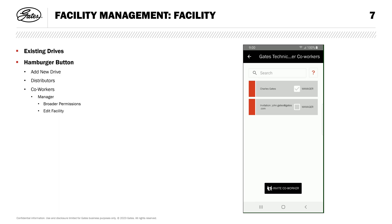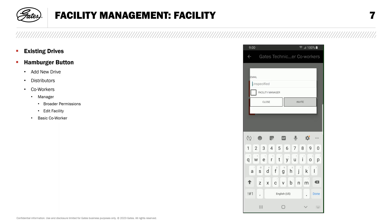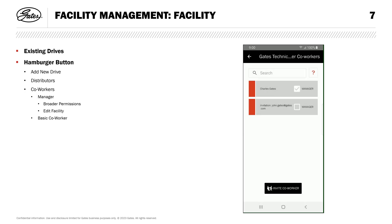If you are a manager and you want to add or remove other managers, tap the box by their name. Below, you'll see a button to add a coworker to your facility — enter their email address and this will send your coworker an automated email message to join. Once they've accepted, you can all collaborate on your drives to view and enter maintenance dates, tension, and other drive details. If you need to remove a coworker, swipe their name to the left and tap the delete button.